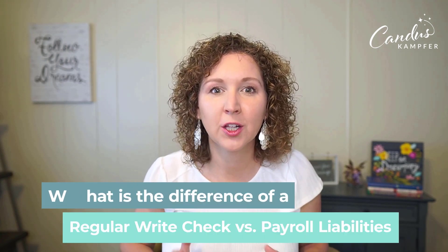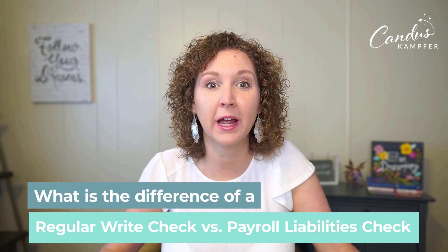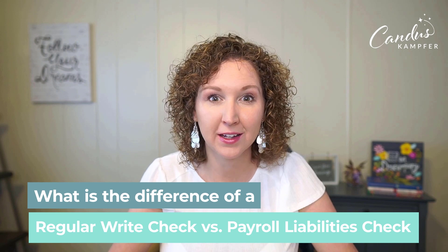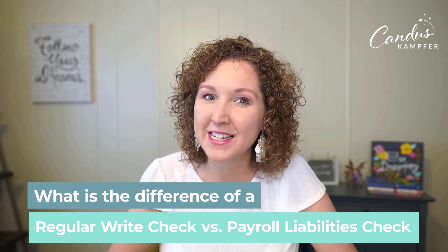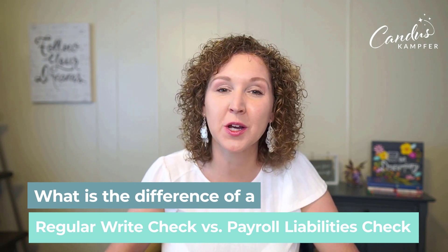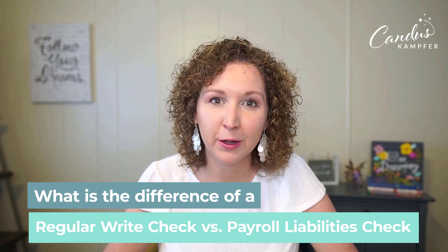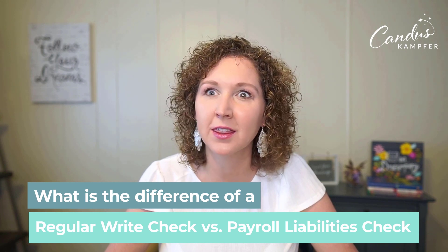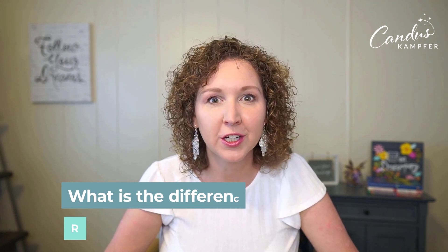Do you know the difference between a regular write check and a payroll liabilities check? What's the difference? This was a question that came up on a training call yesterday and I thought this might be something you're curious about too. I put it on my social media. I don't know the difference, so let's talk about it.